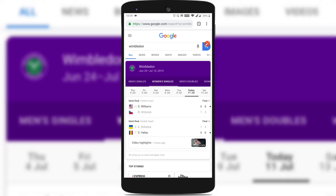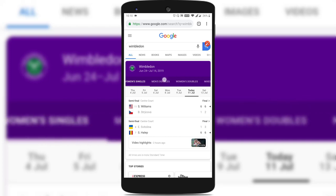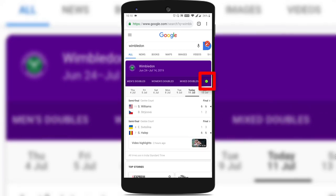You can see that information regarding the Wimbledon scores has been provided by Google. Scroll towards your left to reach the right-hand corner of the table, and you will see a green color tennis ball at the right corner. Just tap on it.